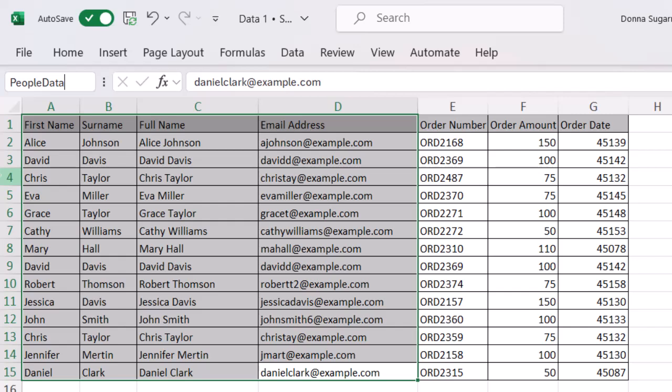Once you put that name in press enter and that will lock it in place. So you can use that now within functions and it will know exactly which cells you're talking about. And you can navigate to that information as well using the name box.